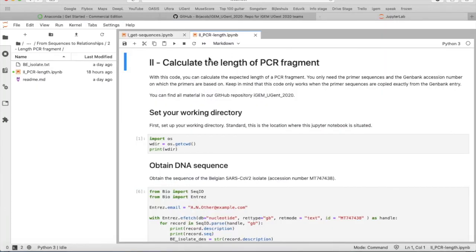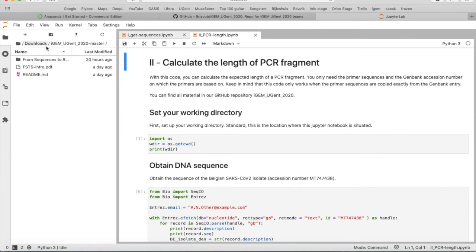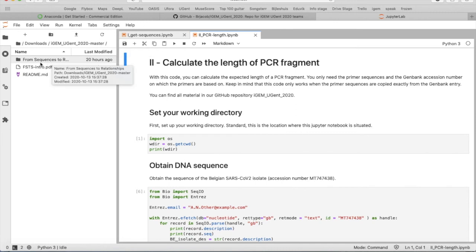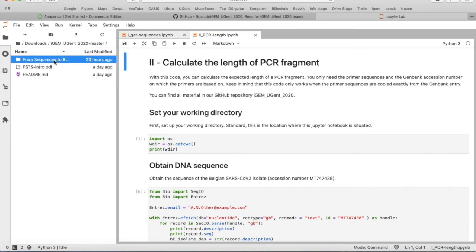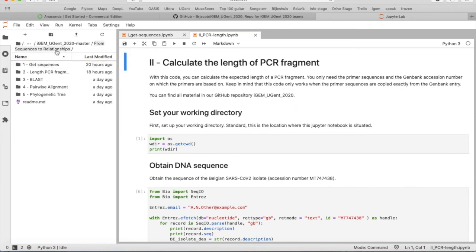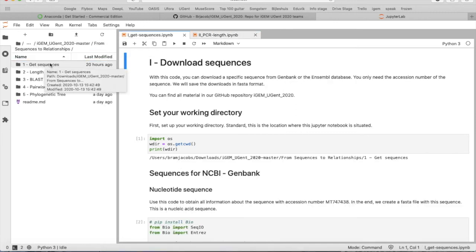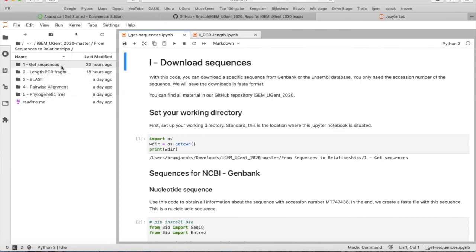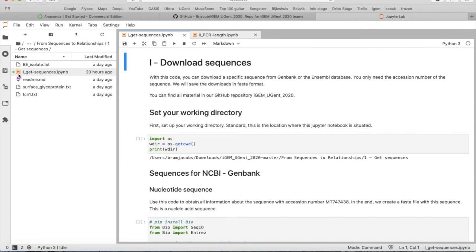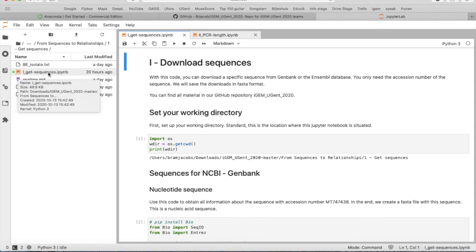Then in JupyterLab you can go to your downloads folder and then you go to the iGEM_UGent_2020 master. Then you click here from sequences to relationships, and then you go to one sequences. You see this file indicated with that orange sign, which indicates that this is the Jupyter Notebook you're looking for.